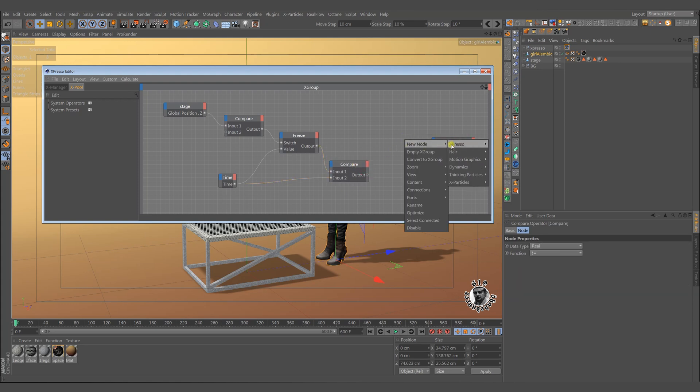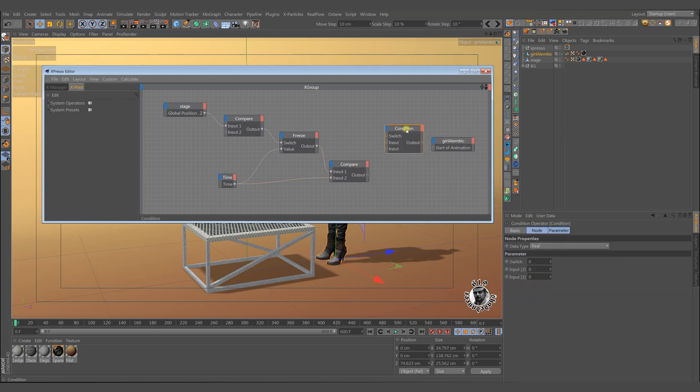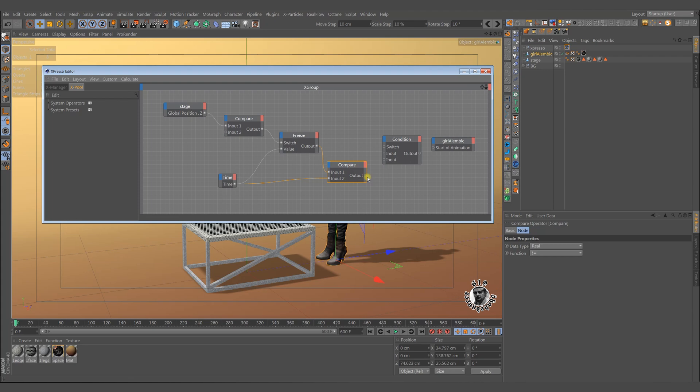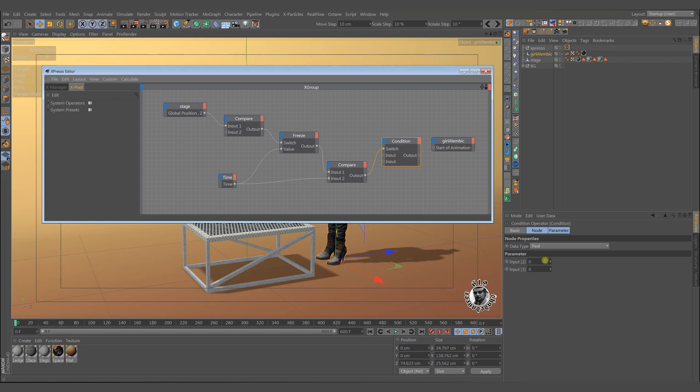Now we can use a condition node. The condition node has some slots and depending on its switch value, it decides which slot will be active and which value will be used as output. The value from the compare node must connect to the switch slot. This will give the value of 1 or 0 depending on the conditions.